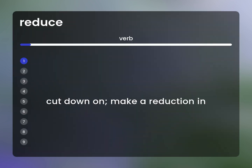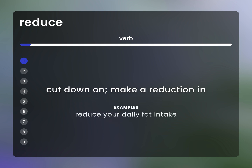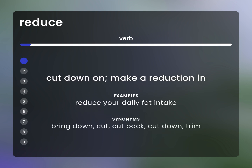Cut down on: make a reduction in. Example: Reduce your daily fat intake. Synonyms: bring down, cut, cut back, cut down, trim.